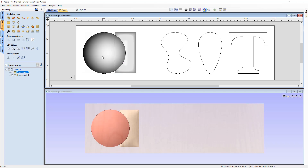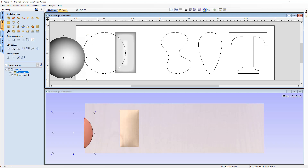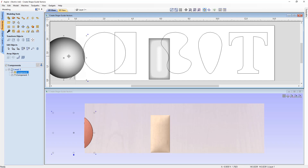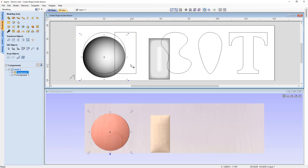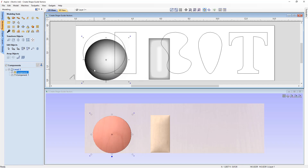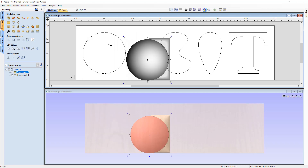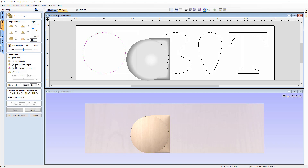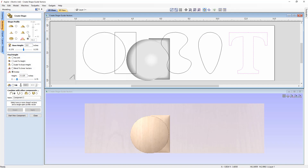Closing the form, we can move the circle around and see the vector stays in place — components have no relation to the vectors they were made from once created. However, the vectors do remember the last set of data used: going back into the Create Shape form and clicking each vector shows the last settings used for that vector, changing as you select different ones. That completes this tutorial on how to use the Create Shape tool to create shapes in your modeling process.